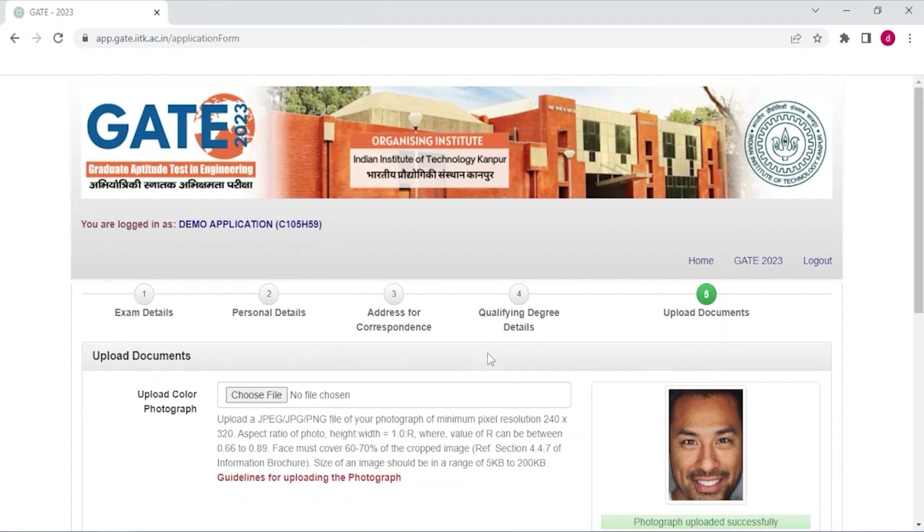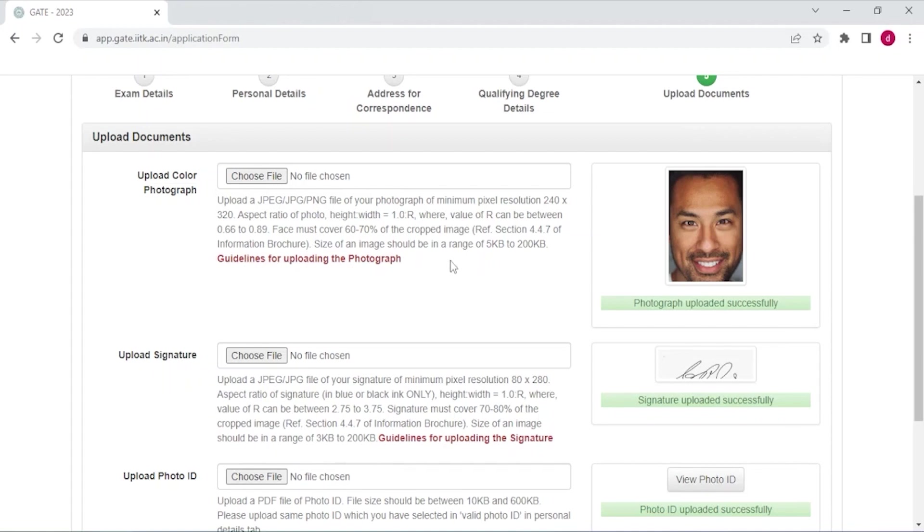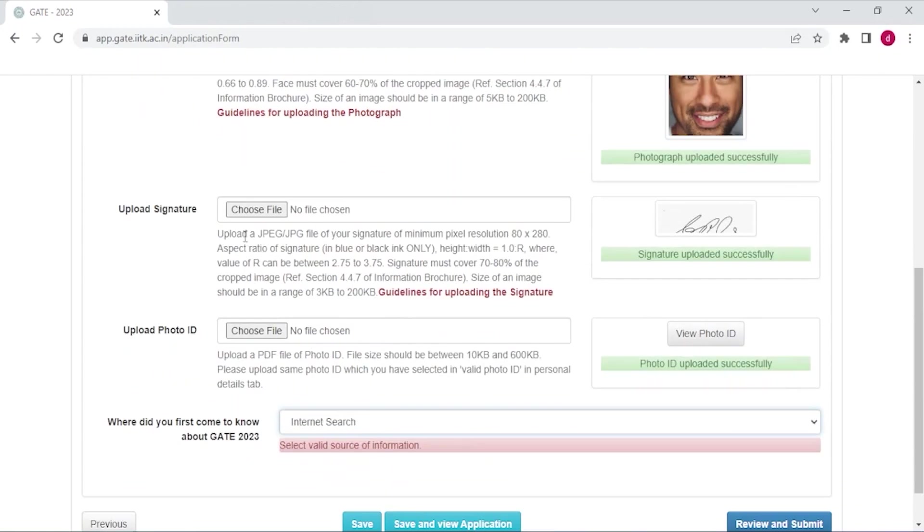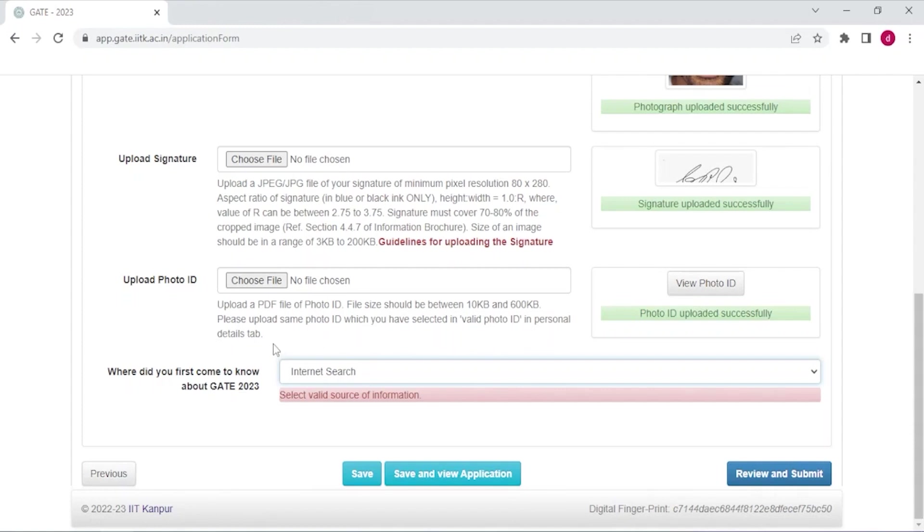Now here you have to upload your photograph. Photograph should be in the form of JPEG or PNG and the size of an image should be in range of 5KB to 200KB. And second you have to upload your signature. Signature has to be uploaded in the format of JPEG or JPG and the size of an image should be in the range of 3KB to 200KB. And third you have to upload a PDF file. File size should be between 10KB and 600KB. Please upload same photo ID which you have selected in valid photo ID in personal details tab.